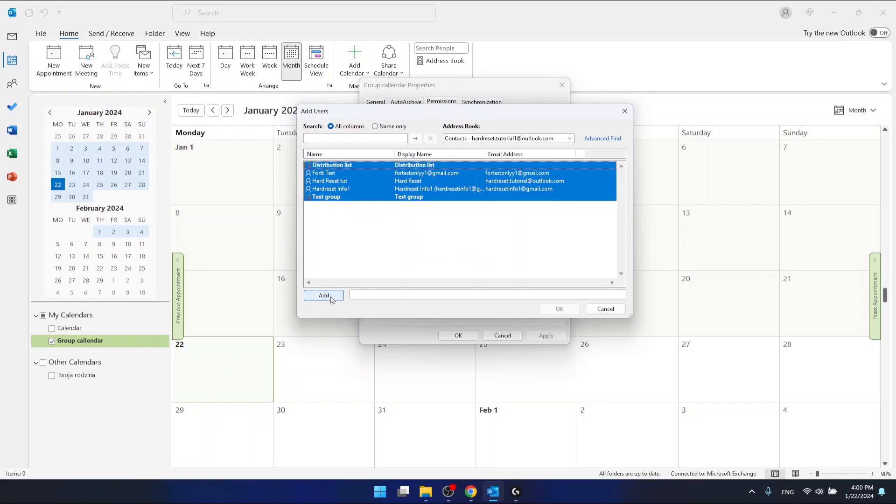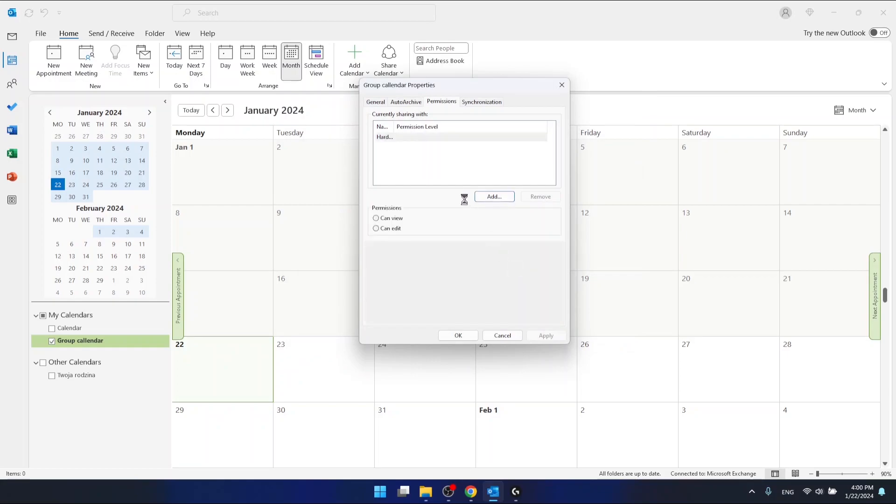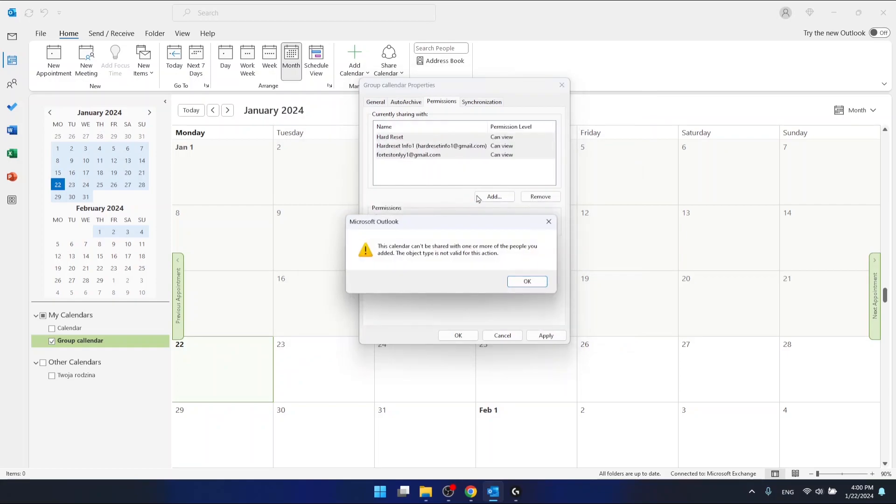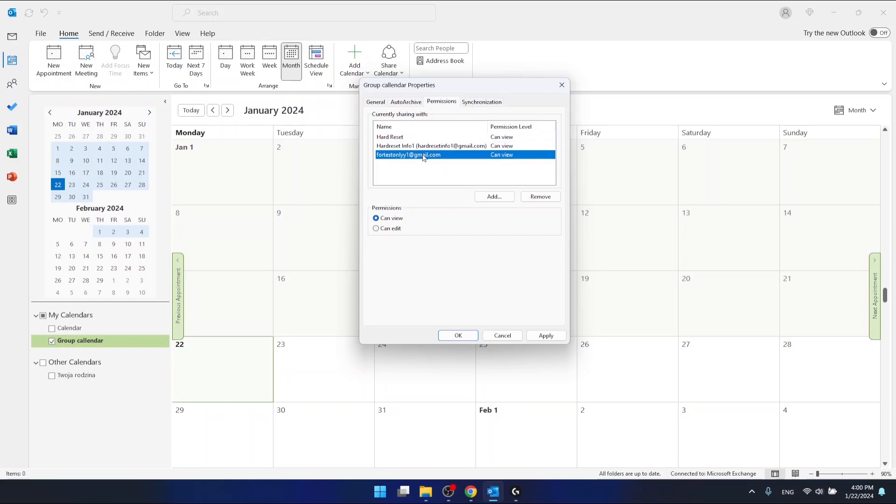And after that just click add and then click okay. Now... okay, this calendar there's some issue with that, but as you can see I have three contacts that you can share the calendar with.